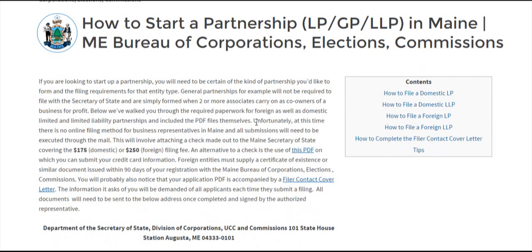There's no online filing method in the state of Maine, so you'll need to download the PDF file, whether it's a certificate of LP or LLP or the application to conduct business.